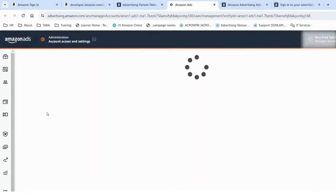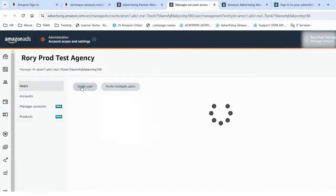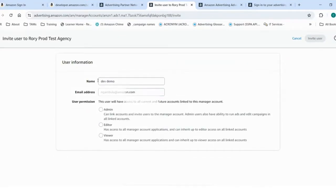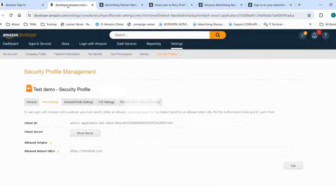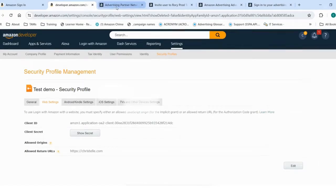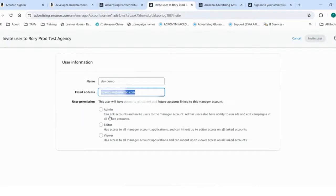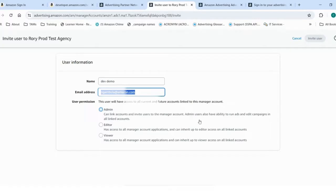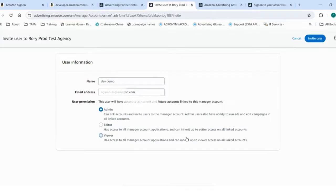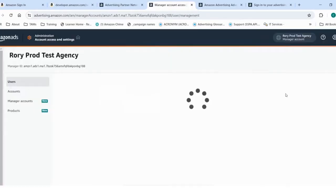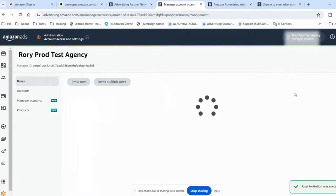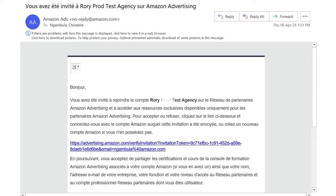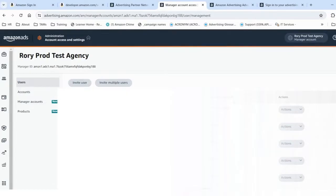I'm going to the users, clicking invite user. I'll specify the name of the developer user, the email address, which needs to be the same one used to create and log into the developer portal. Then specify the permission - if admin permission is required or editor permission. I will avoid giving viewer permission because this doesn't give enough permission to make API calls. So it's important to use either admin or editor. The main difference is on the admin side, being able to add other users. In my case, I will give admin and invite user. An invite has been sent to the developer user.